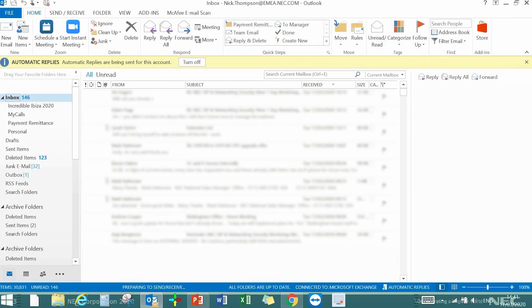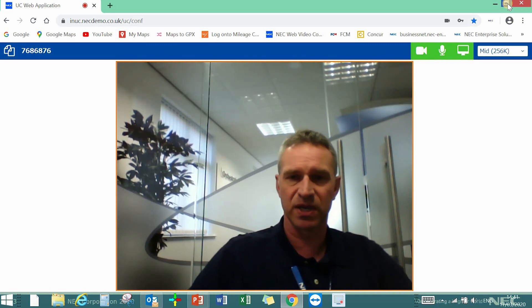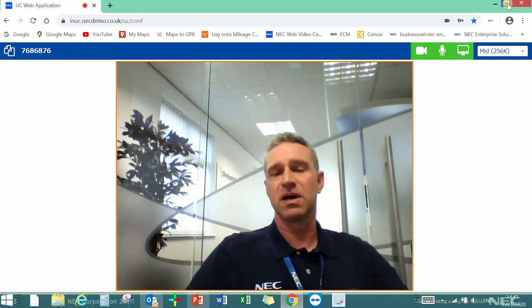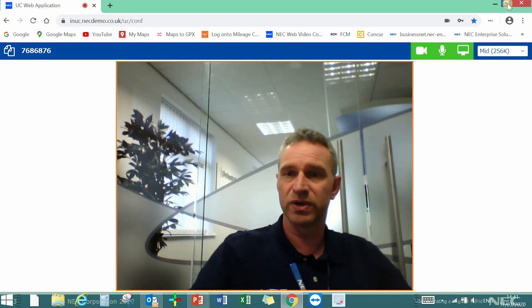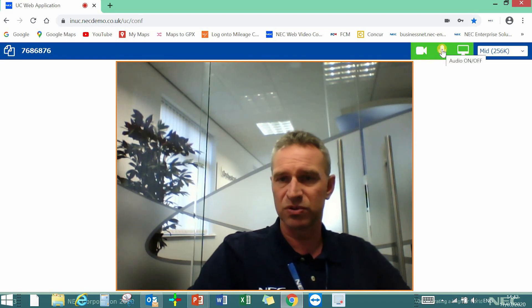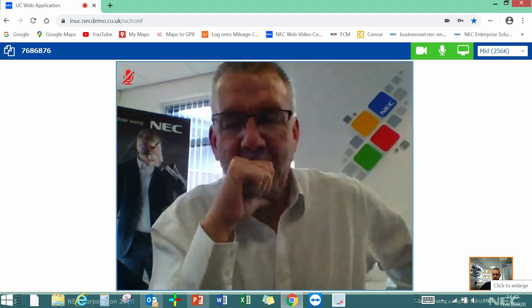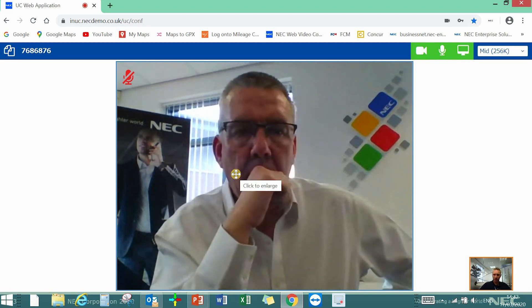Mark is going to receive that email, open it, and click on the link — that's all he needs to do. He doesn't need to download any software, add-ons, or anything like that; he just clicks the link and joins. While waiting for Mark — here he is now, hi Mark! Along the top there are icons: I can pause my video, mute myself, and there's the screen share icon. I can click on Mark's image to enlarge it, and I can still see a small window of myself so I know I'm central to the camera.